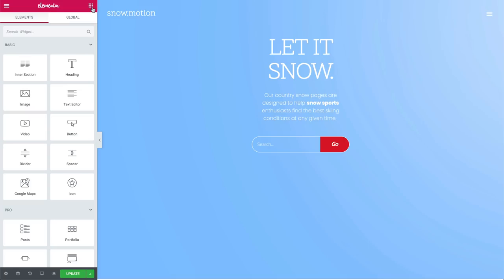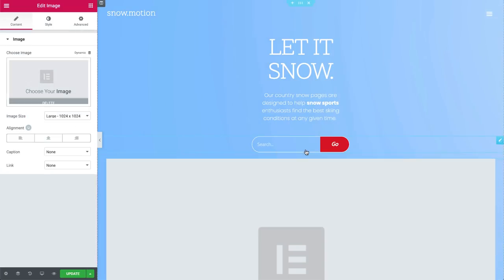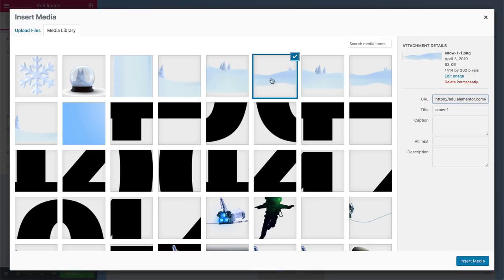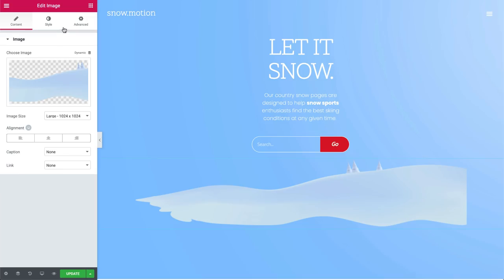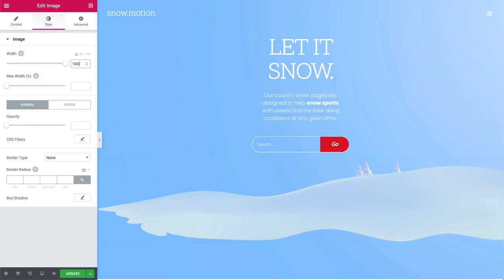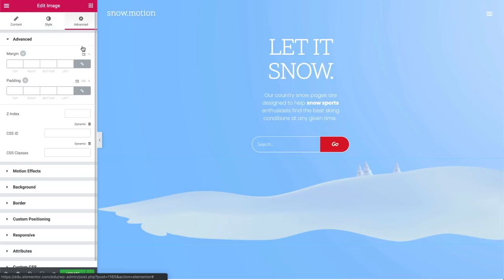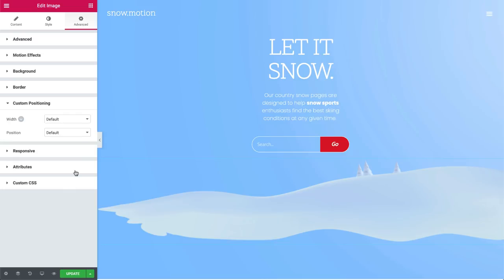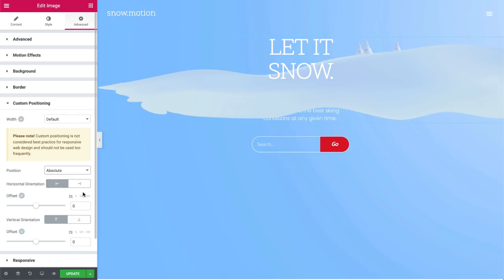So here is our hero section. We're going to add three layers of mountains to get a 3D effect. Let's start building our hero section by adding an image widget. Now let's choose the first layer of mountains. Under style, set the image width to 100%, and under advanced custom positioning, set the position to absolute. Now set the horizontal and vertical offset to VW. This helps us keep our design responsive according to our screen widths.